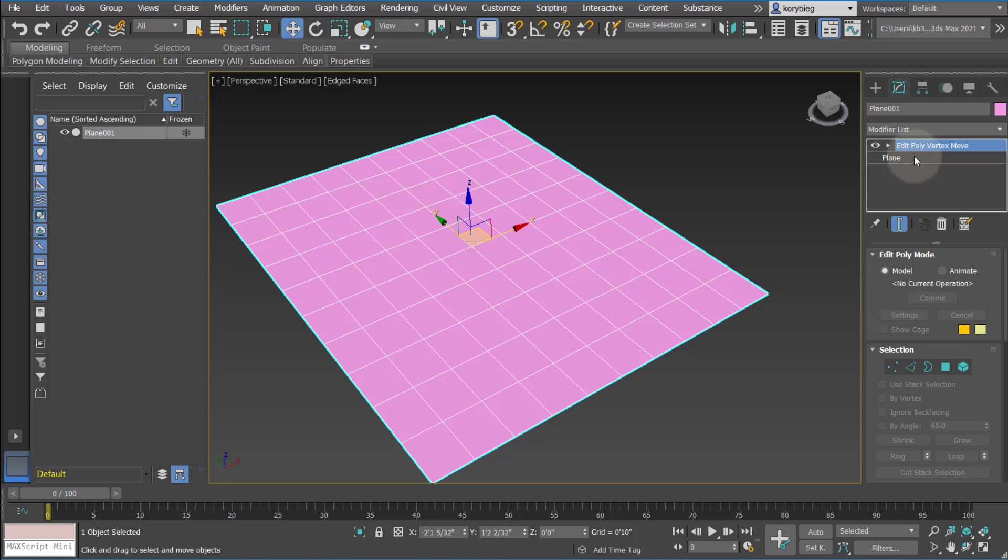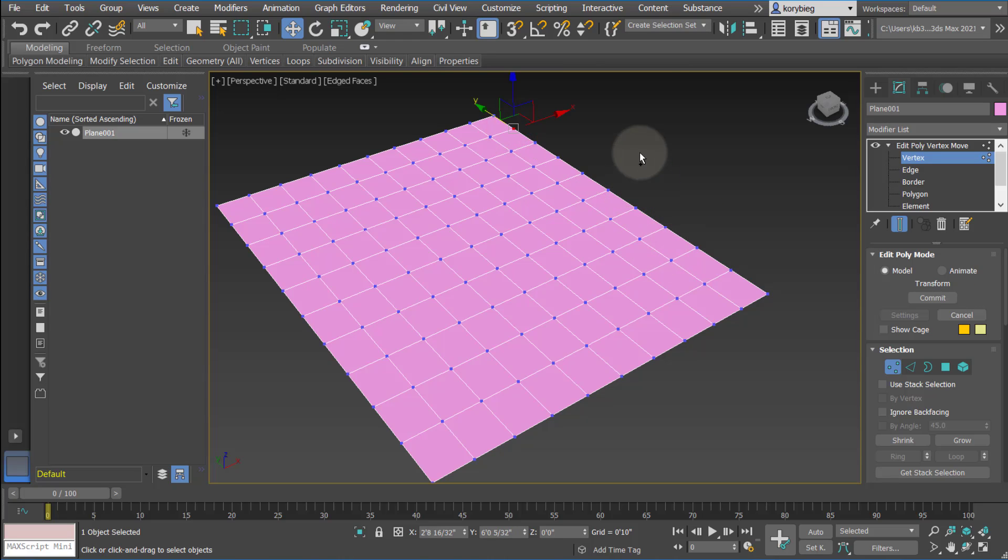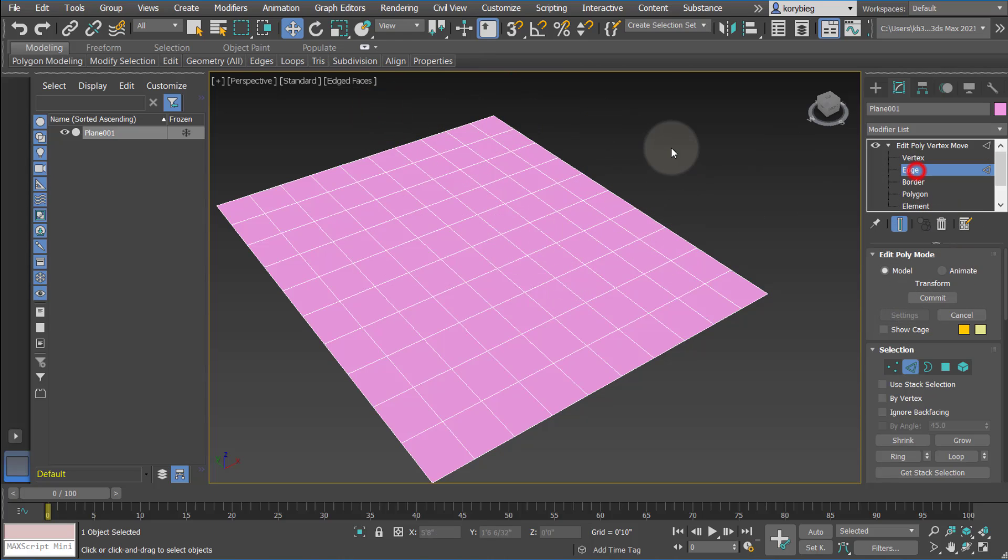So let's go in here and see what we have. If we open up the Edit Poly, these are the sub-objects. So if you select vertices, that'll give you access to all these vertices. If you select edges, those are all the edges, so each of these is an edge.